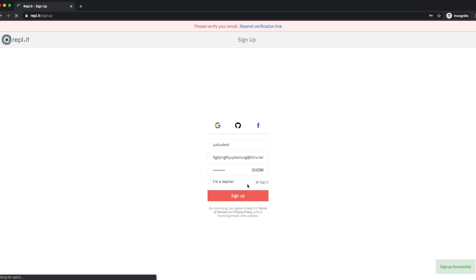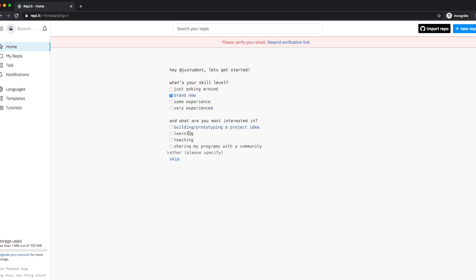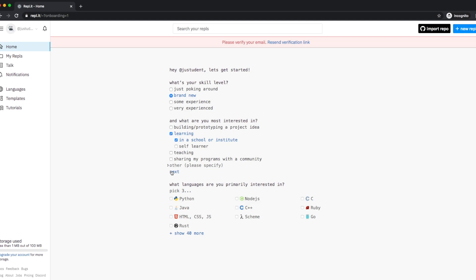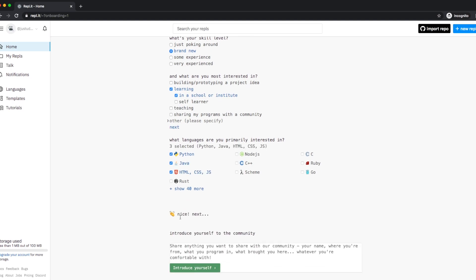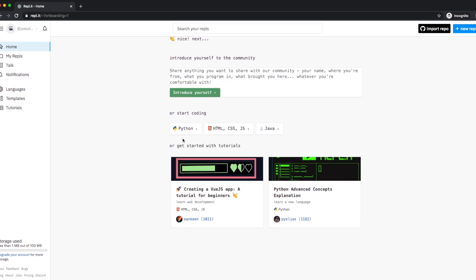Click sign up. Once you've done that it will let you in and ask you a few questions. Simply click 'brand new' and then 'learning in school', click next. The languages you're going to be learning are Python, Java, and HTML — select those three languages and you're in with a new account.